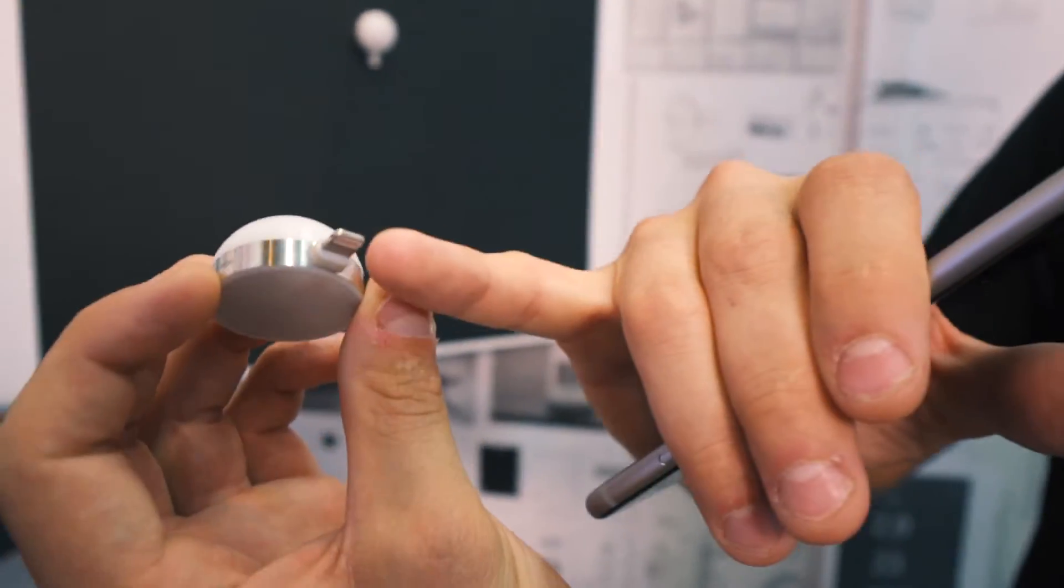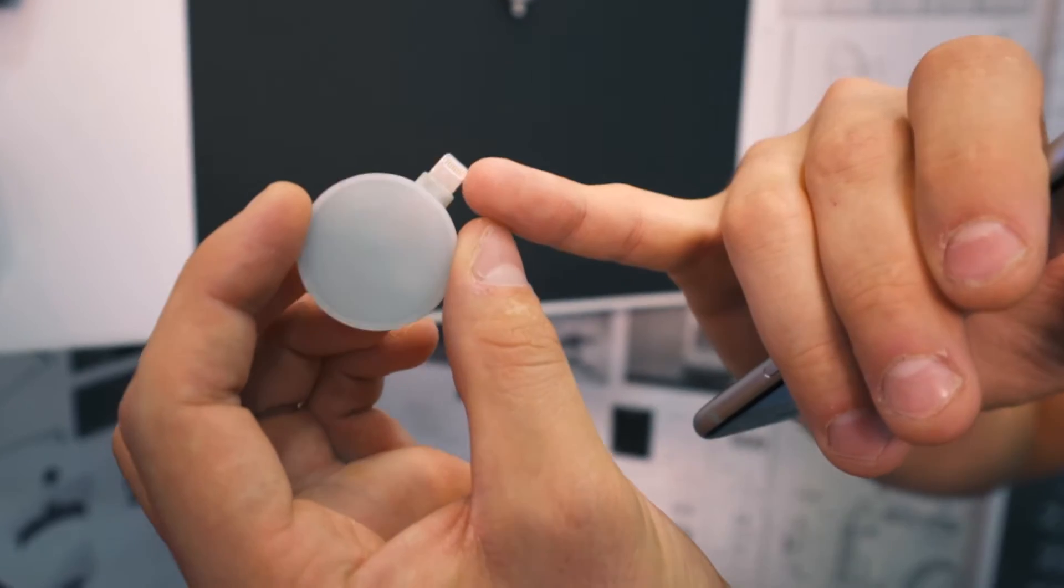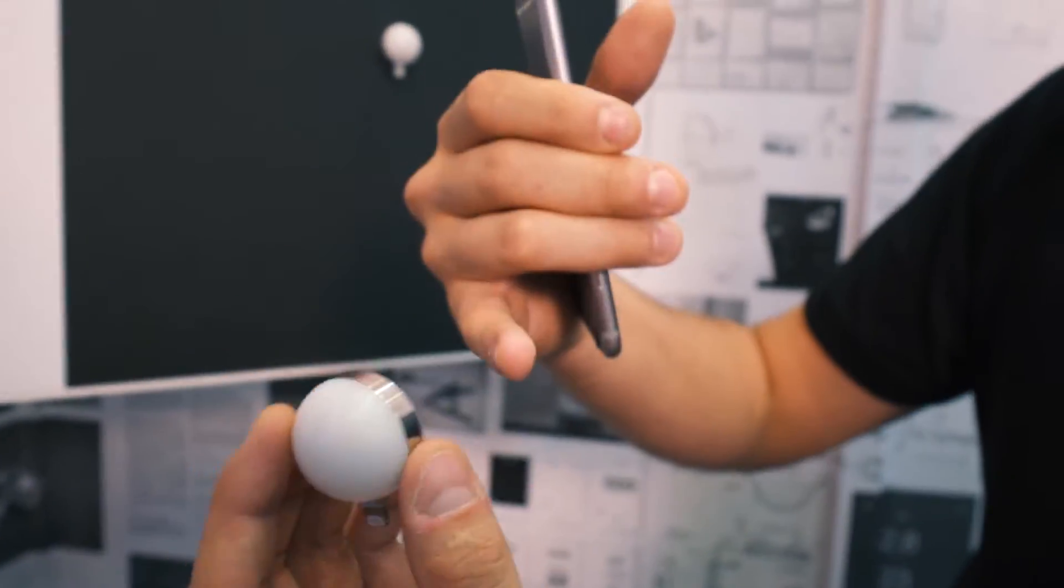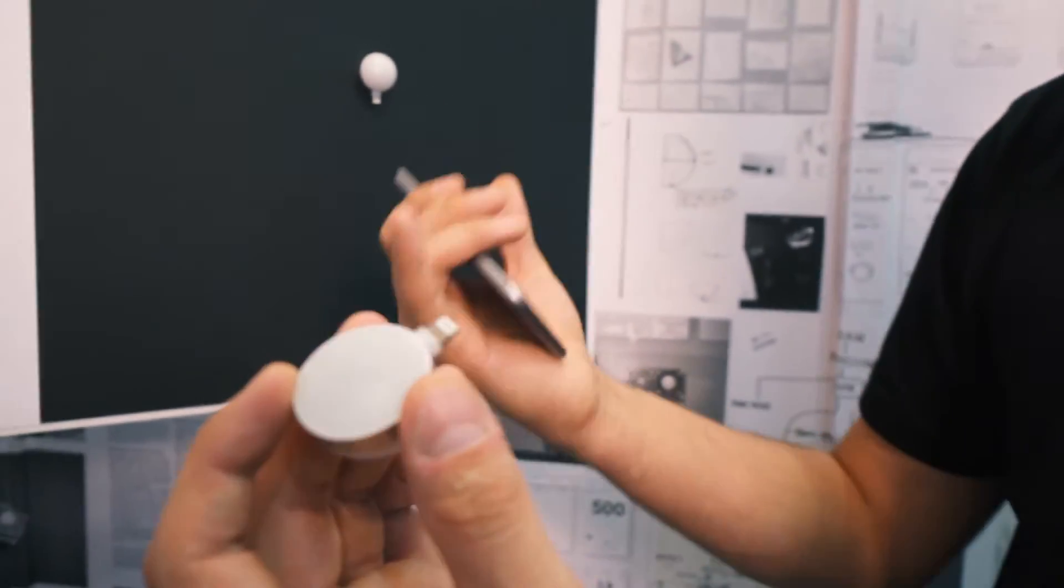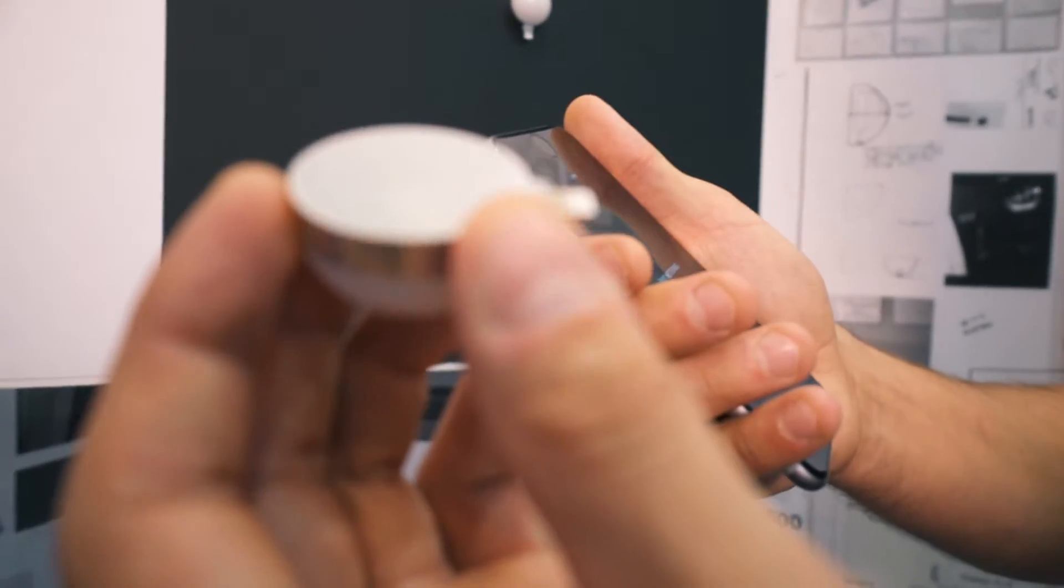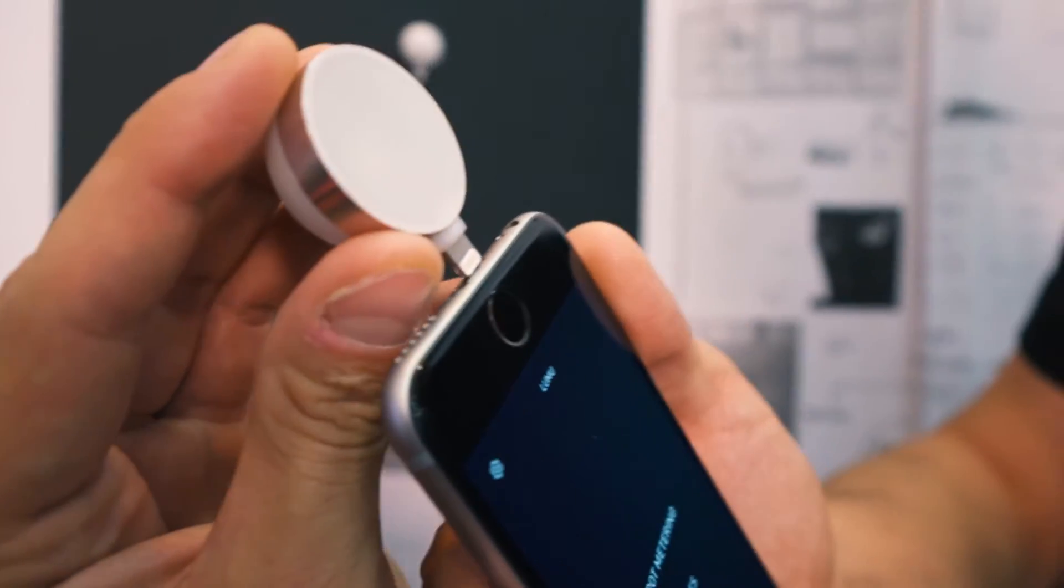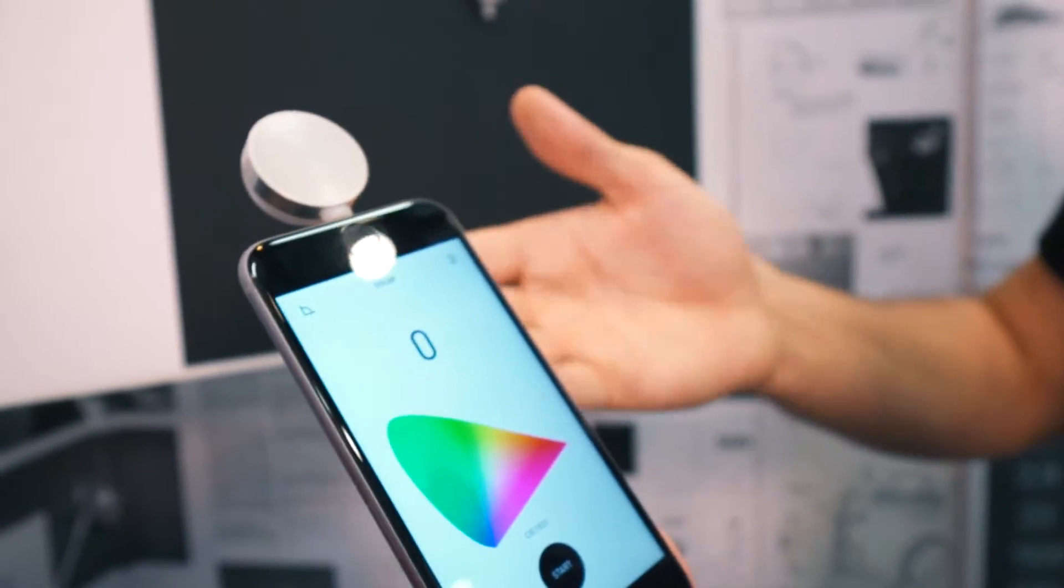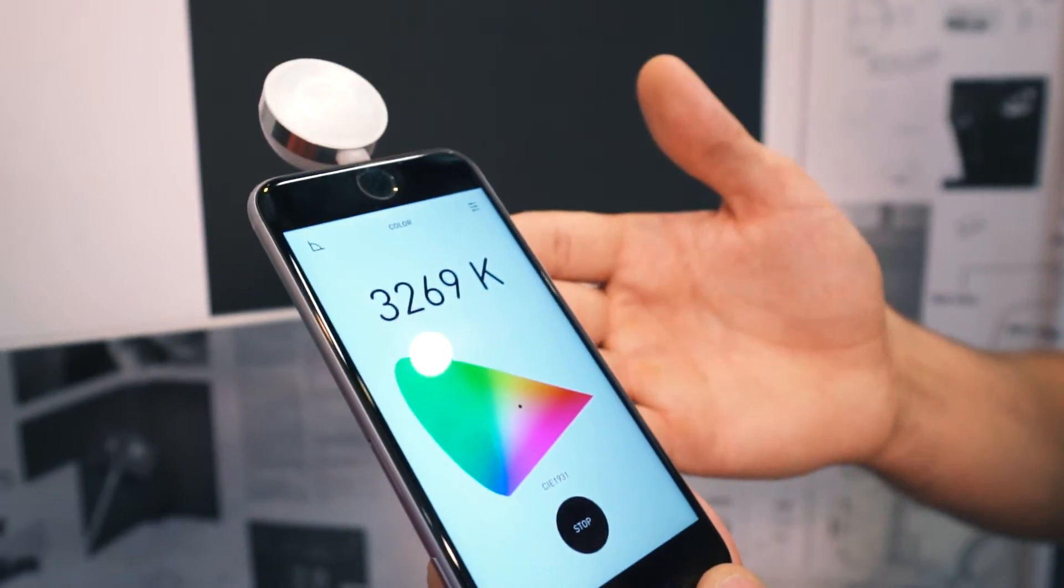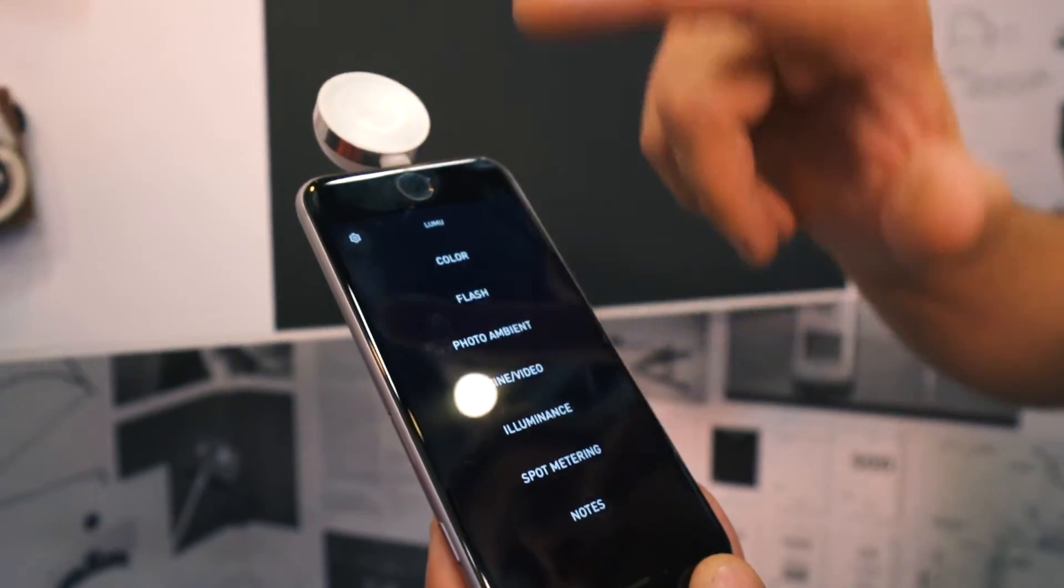It connects to iOS devices through the lightning connector and to Android devices through USB type-C connector sometime in 2017, and it's quite easy. You put it into your phone and the app opens by itself, and now you're measuring color temperature. We can go back.